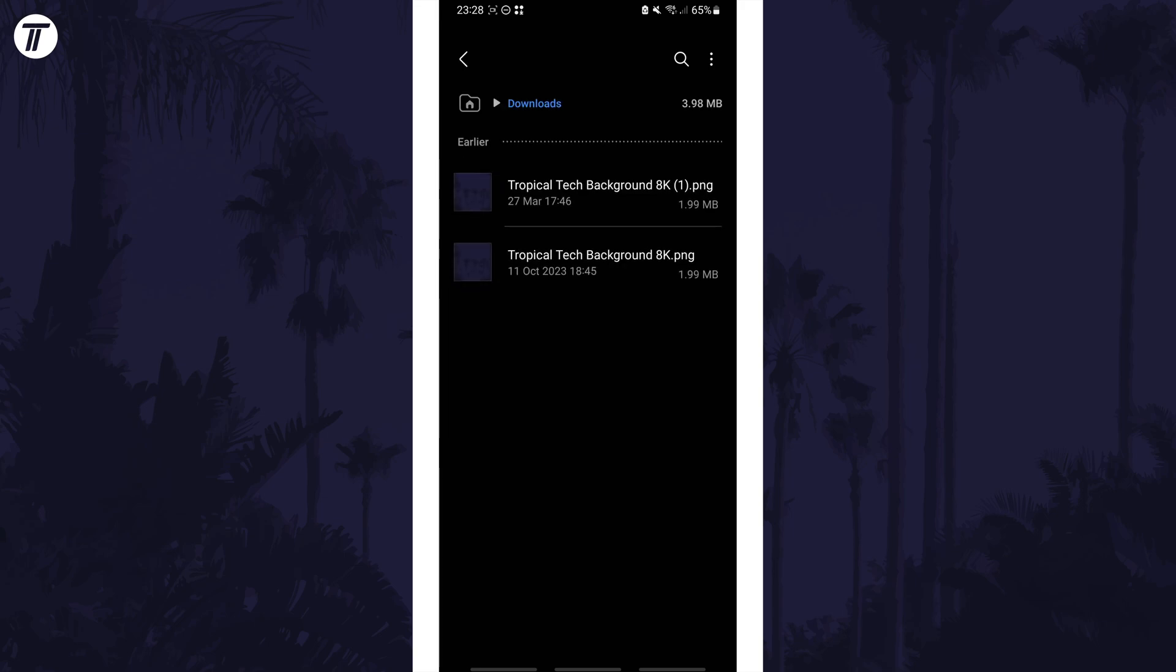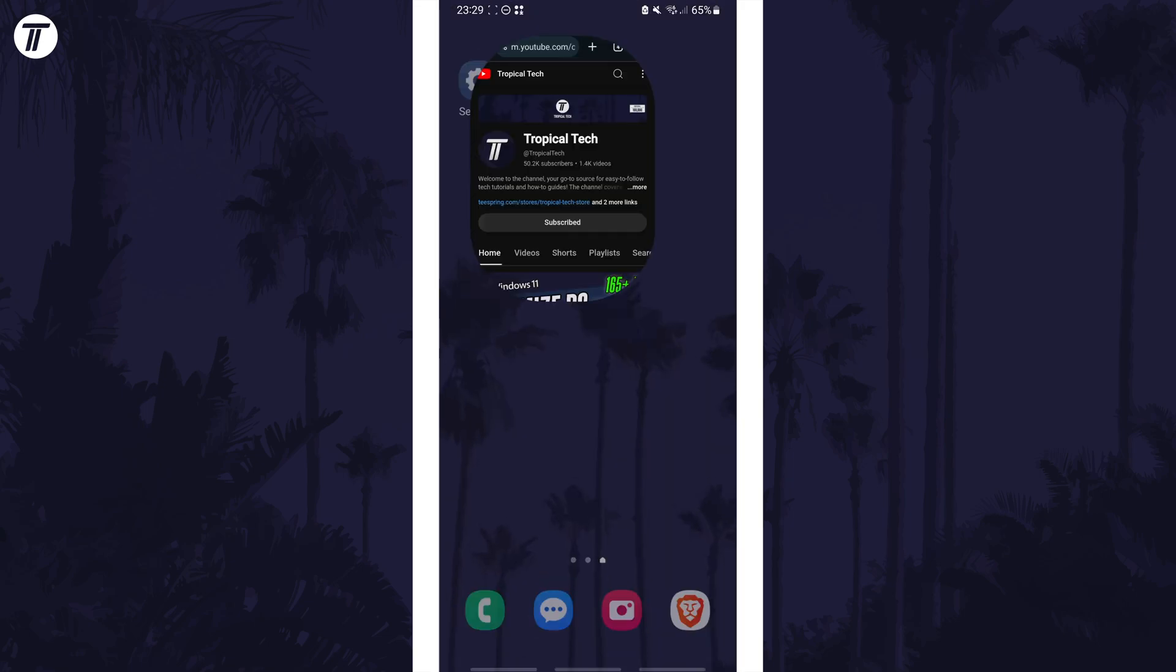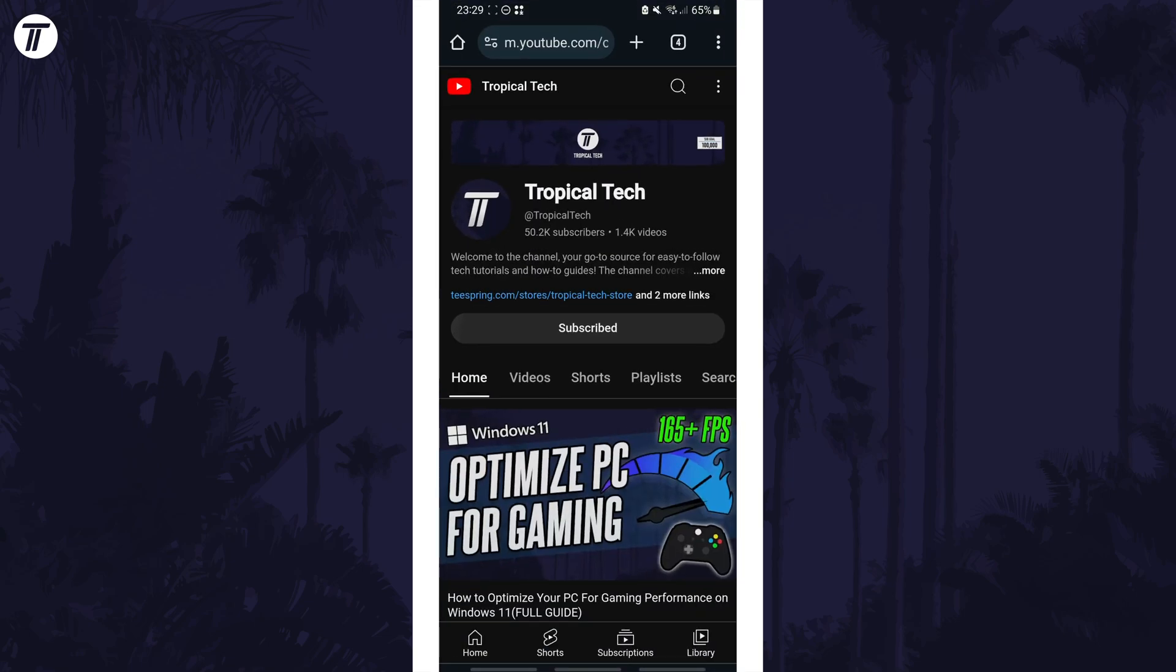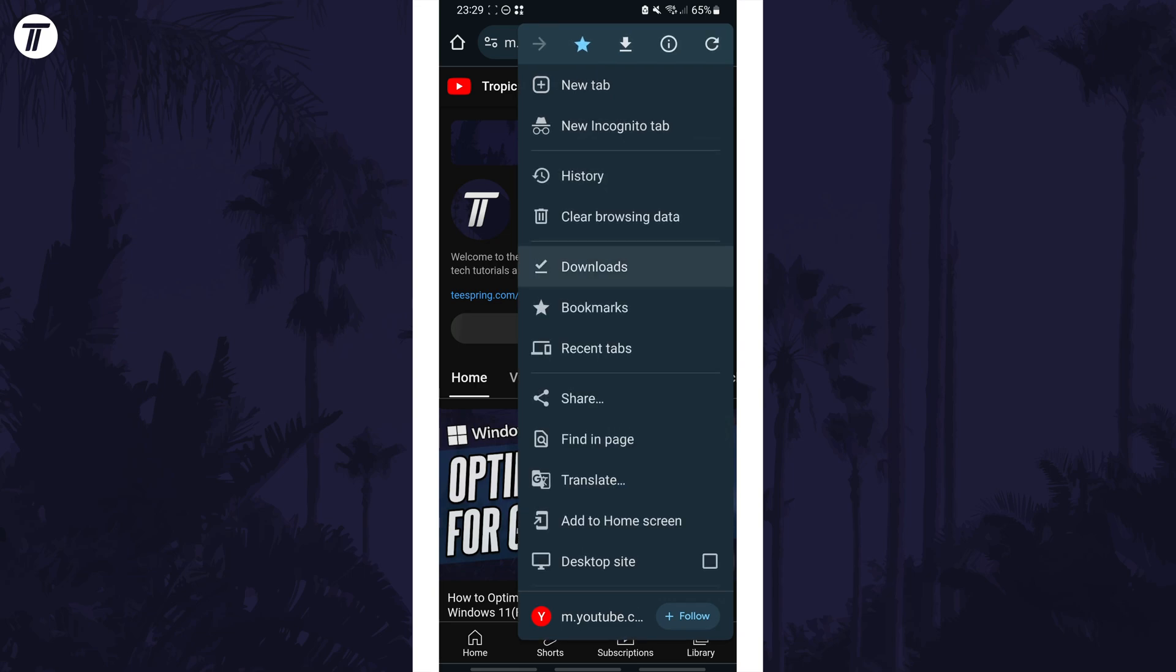You can also access your downloads from Chrome within Chrome itself. Tap on the three dots icon in the top right of Chrome and then choose downloads to view these.